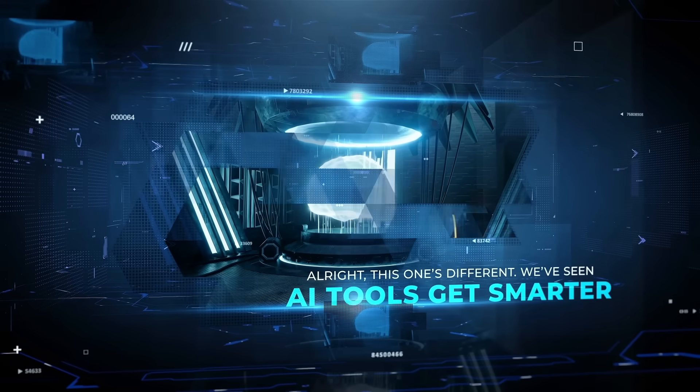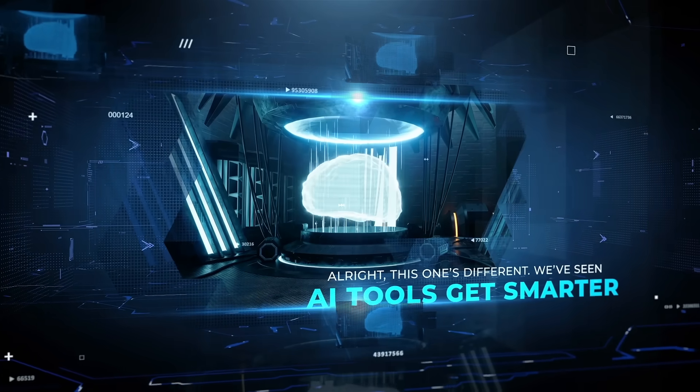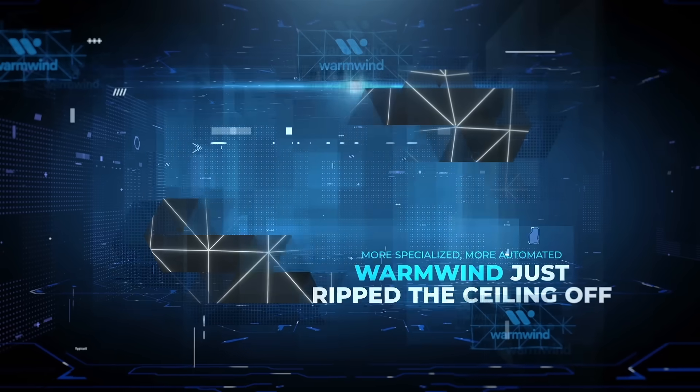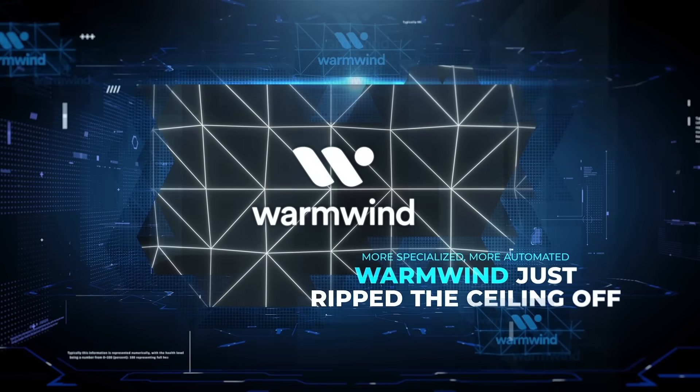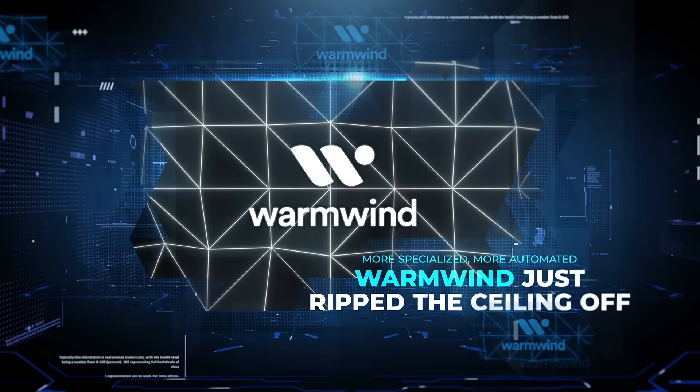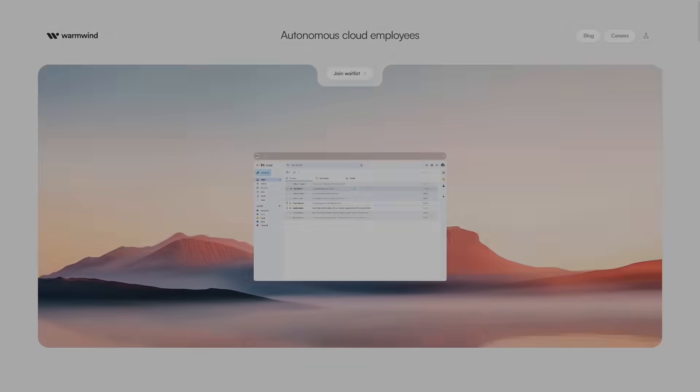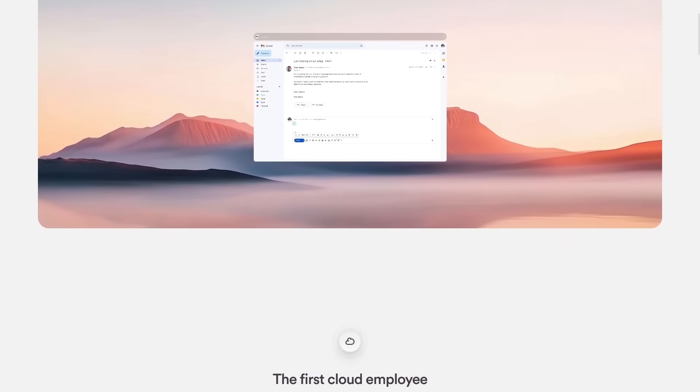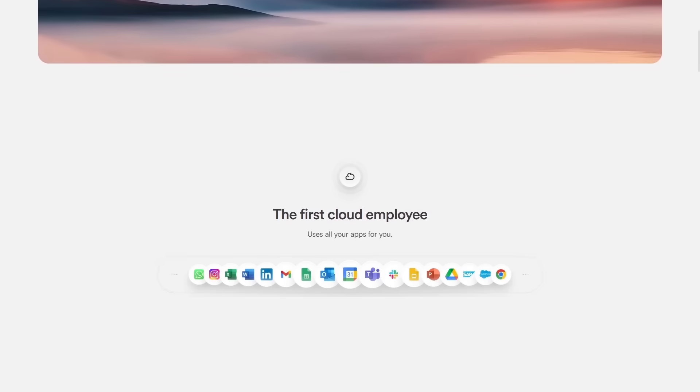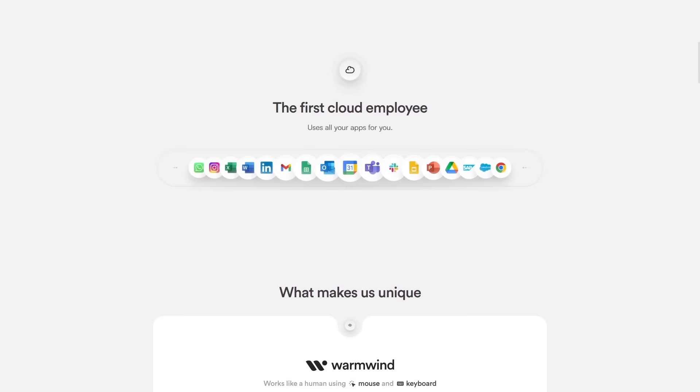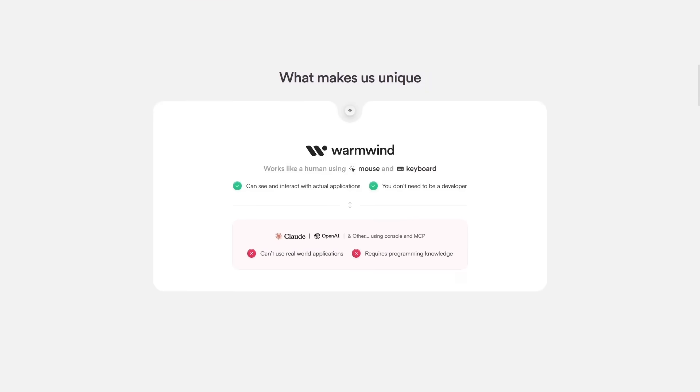All right, this one's different. We've seen AI tools get smarter, more specialized, more automated. Warm Wind just ripped the ceiling off. These guys built what they're calling the first real AI operating system for cloud employees. And I got early access.